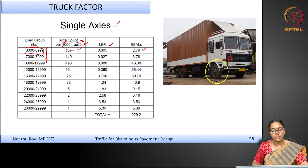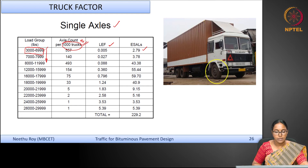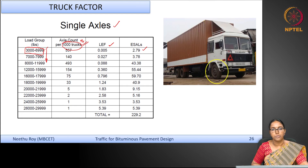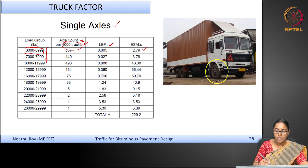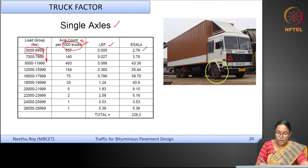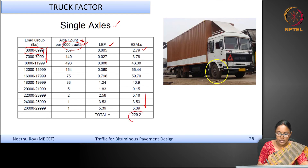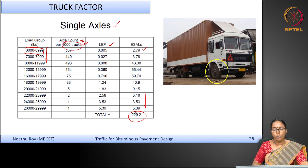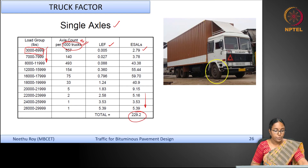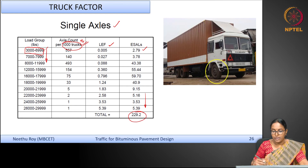The load equivalency factor multiplied by the frequency of that group gives you the ESAL for that group. All axles in that load group are thereby converted to equivalent standard axles. Summing all the equivalent standard axles together, you get a total of 229 ESALs for the front axle.